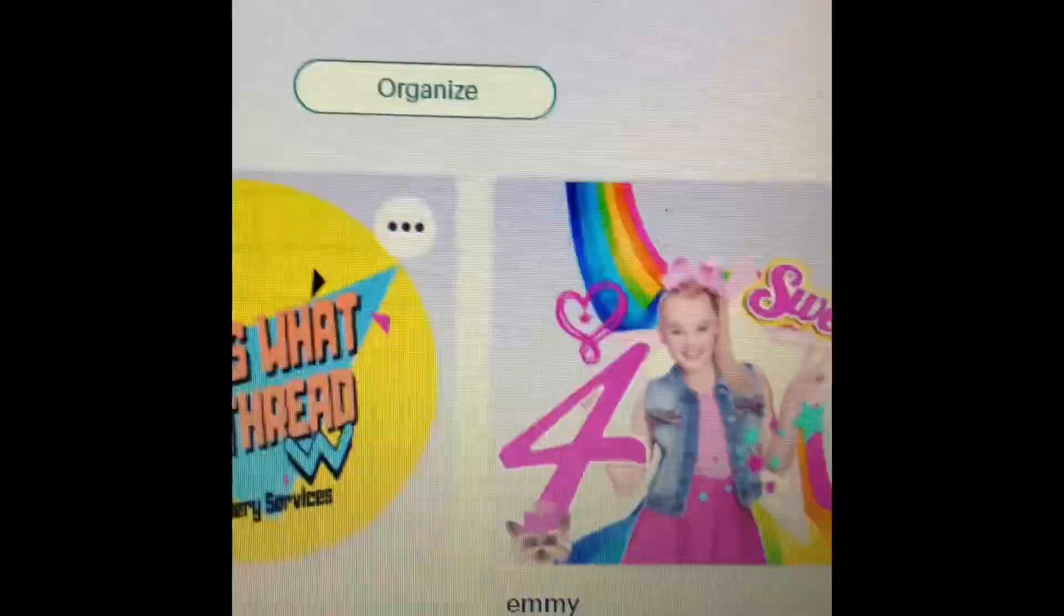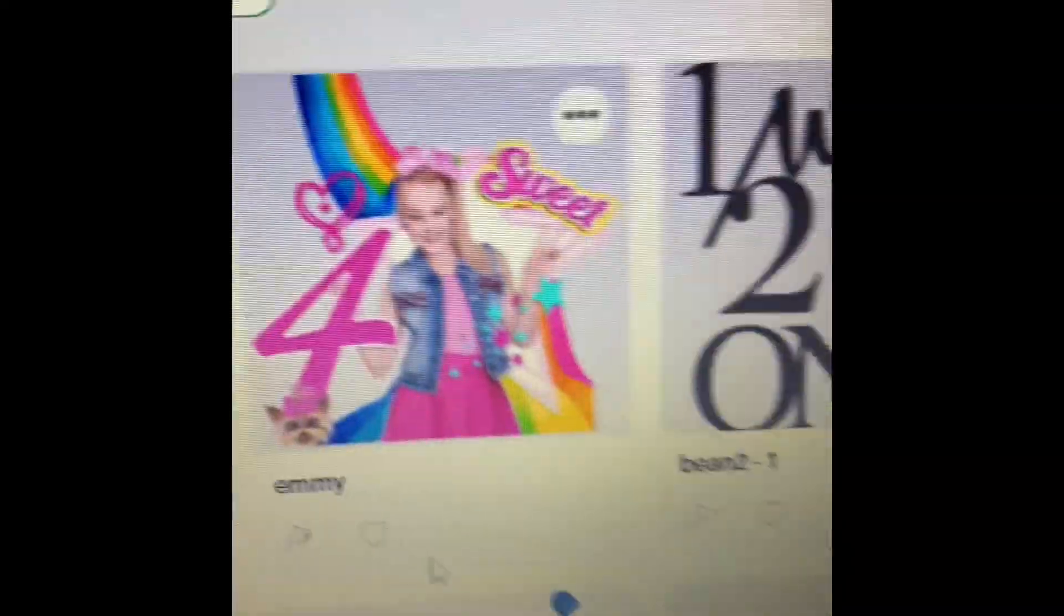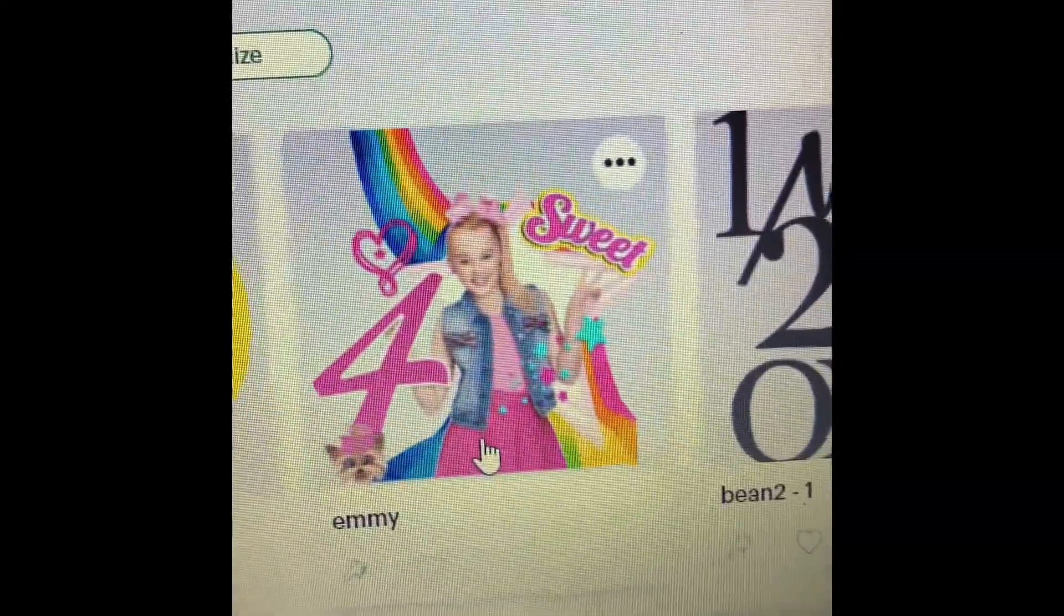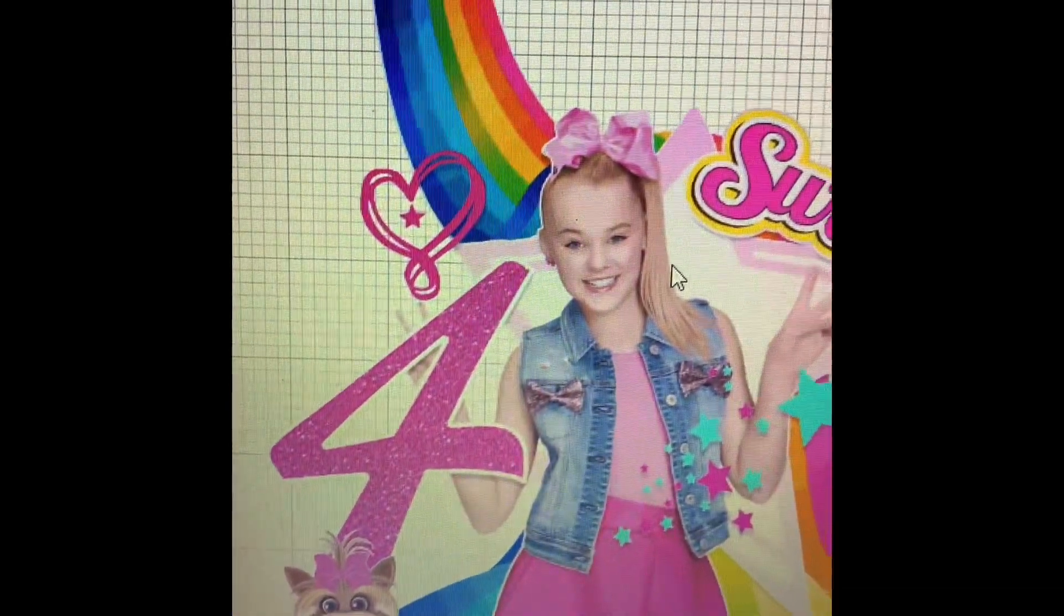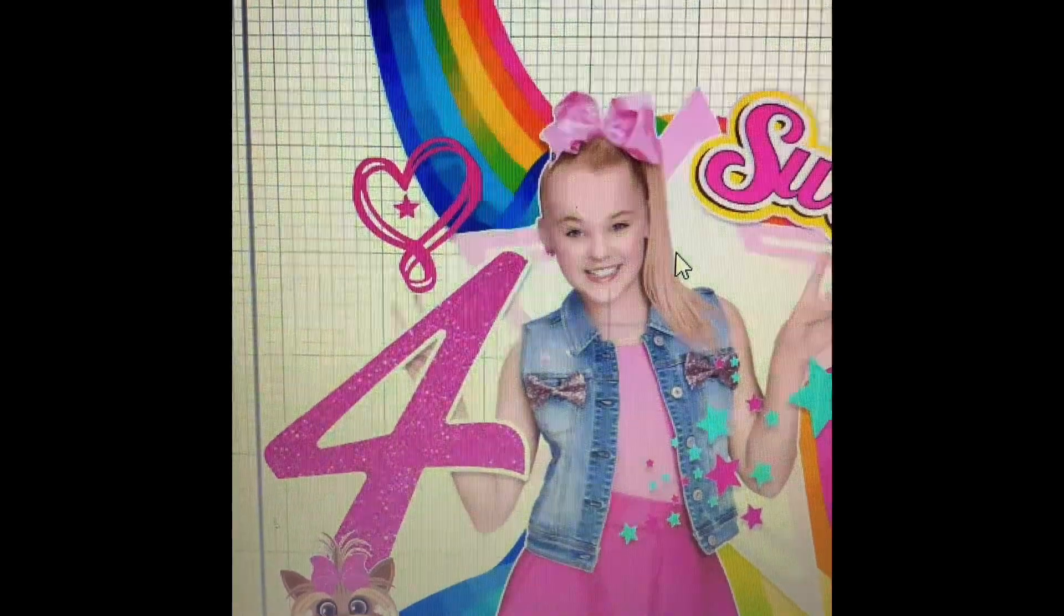All right. I'm going to take this image here and make sure it's my most recent one. So here. All right. So I have my canvas here. This is the image.